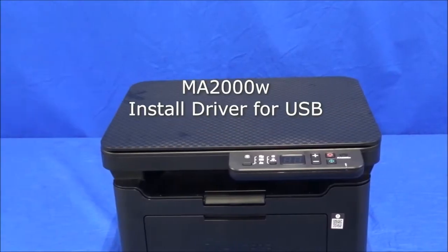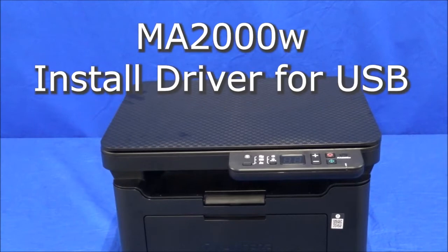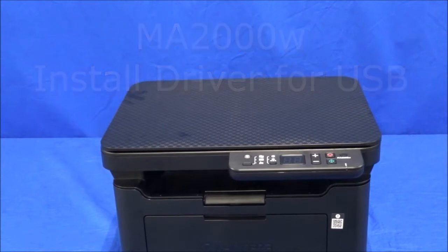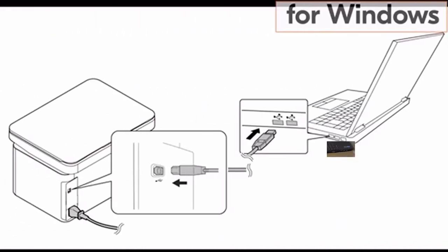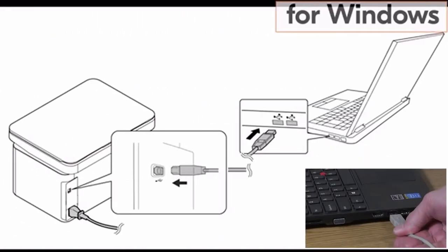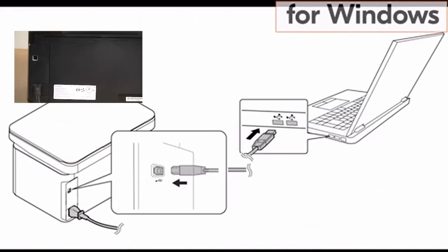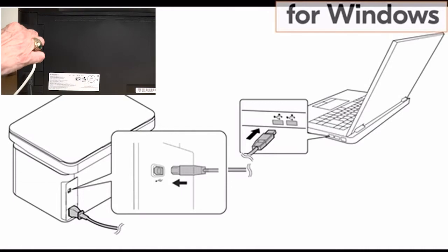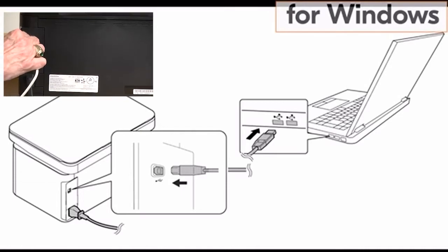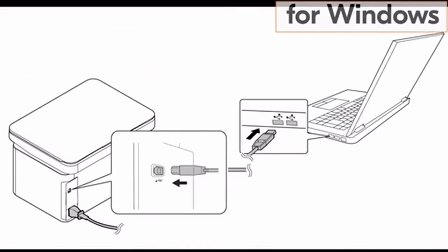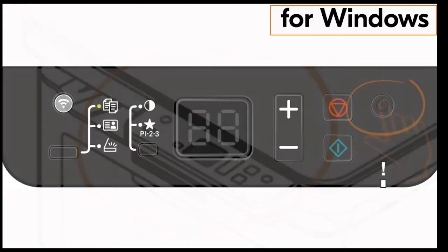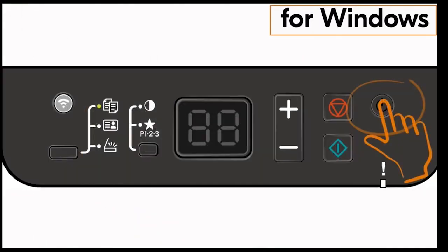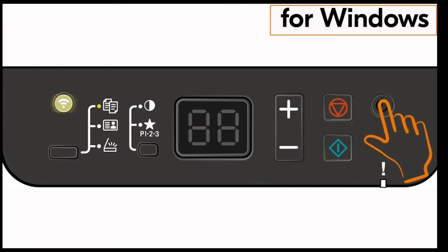We will now discuss how to install the drivers for USB on the MA2000 printer. Plug one end of the USB cable into the Windows computer and the other end into the MA2000 printer. The control panel for the printer is located on top of the machine. Push the main power switch. The display screen should have a zero one appear.